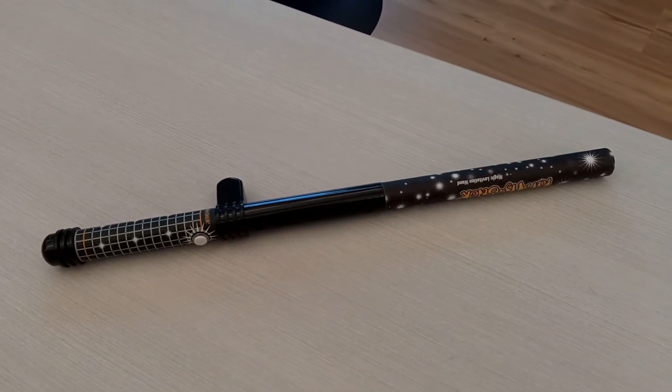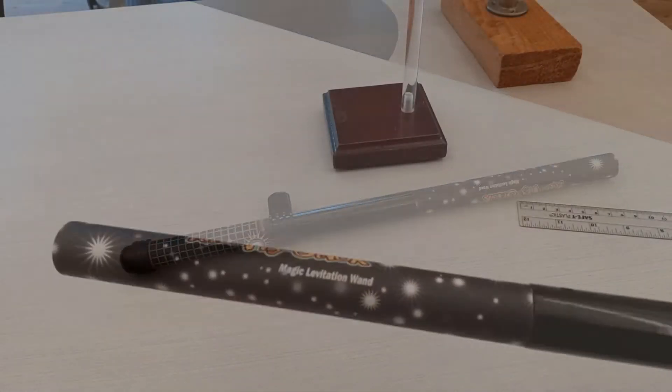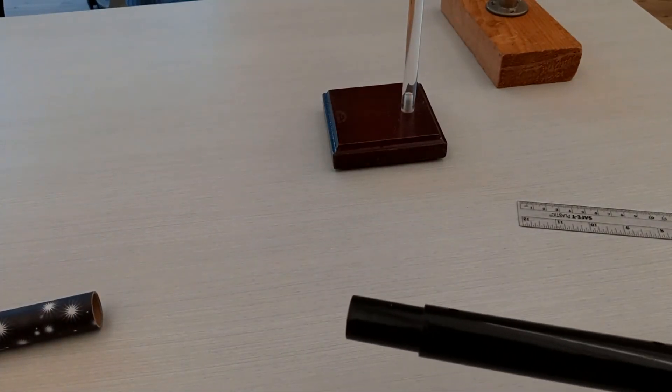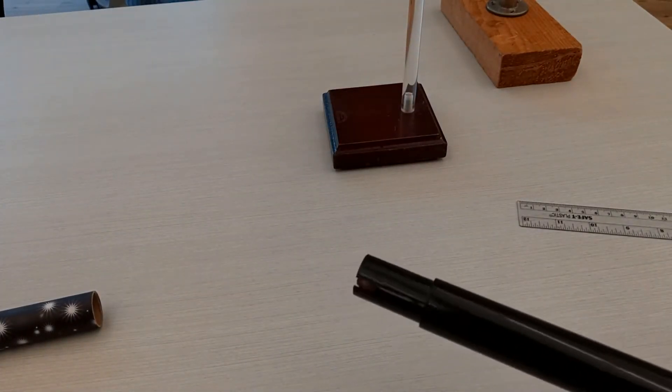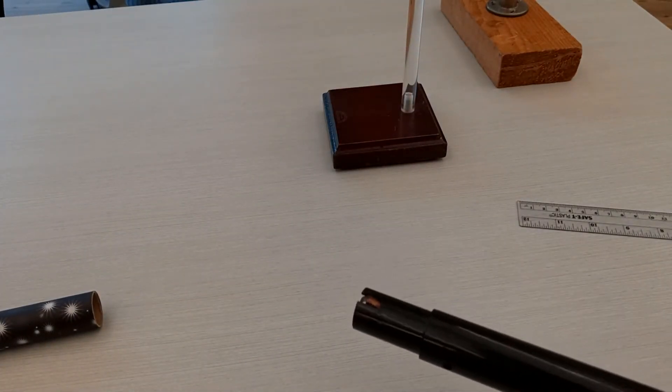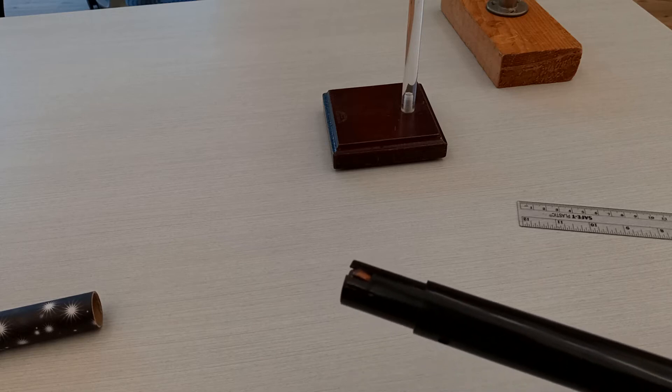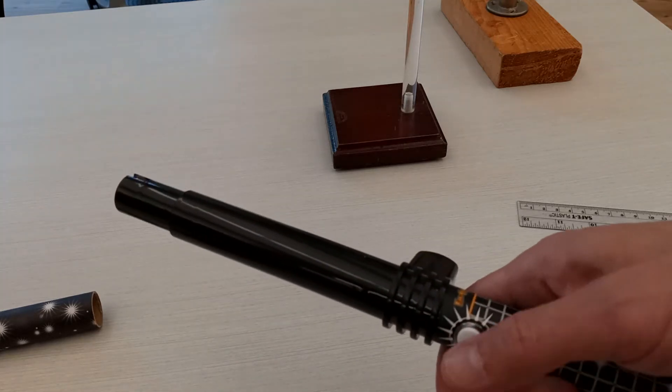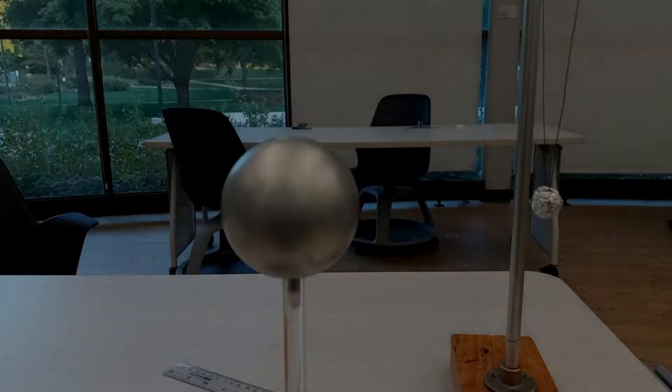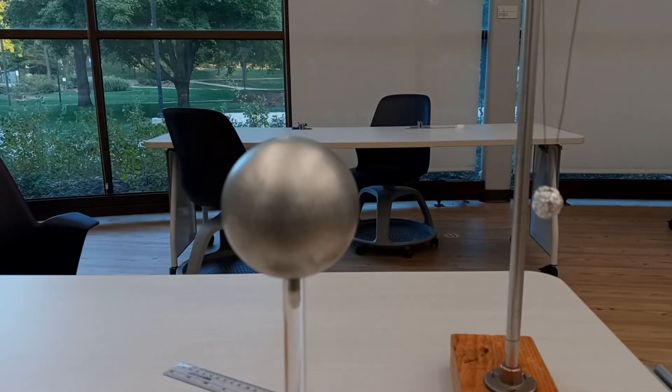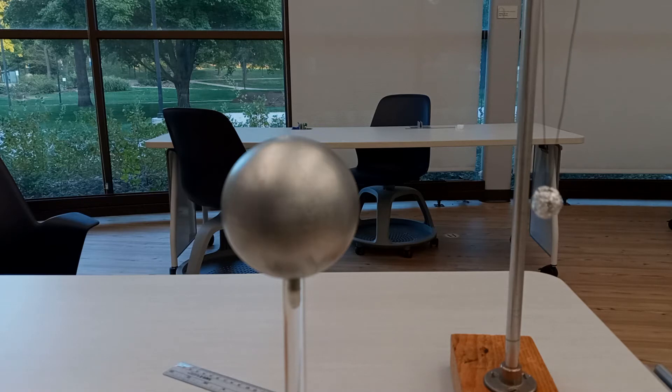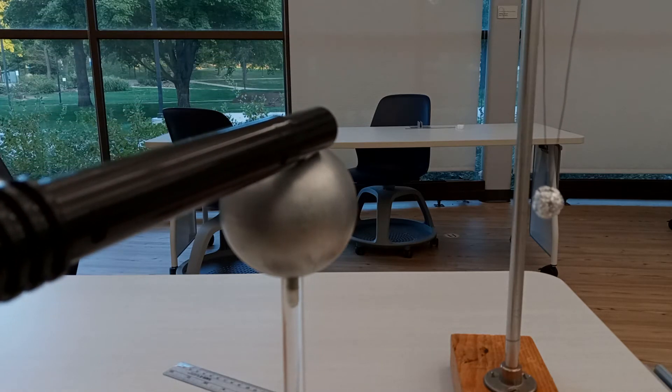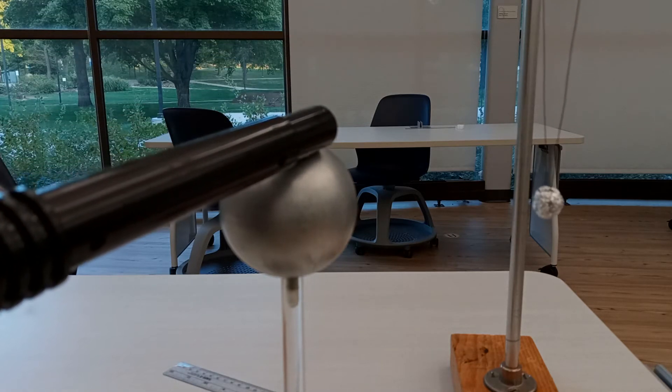The metal sphere can be charged using this toy called a fun fly stick, which contains a tiny motor that removes charges from this metal contact. Charge the sphere by activating the fun fly stick and touching the metal contact to the sphere's surface.